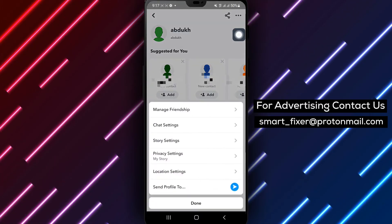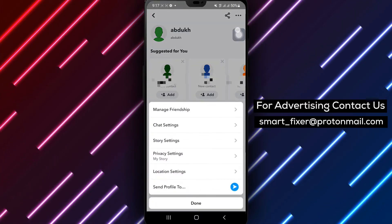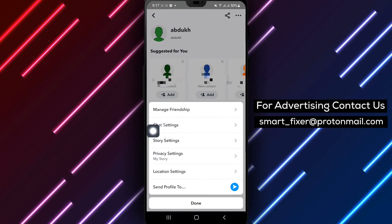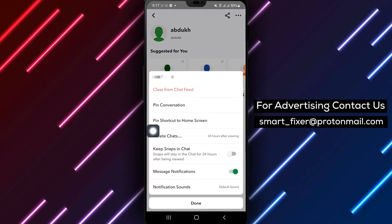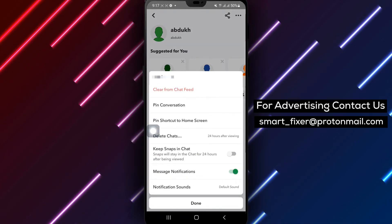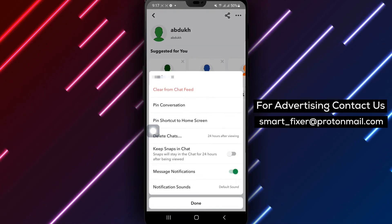Step 4: In the menu that appears, tap on Chat Settings. Step 5: Next, select Delete Chats from the options available.